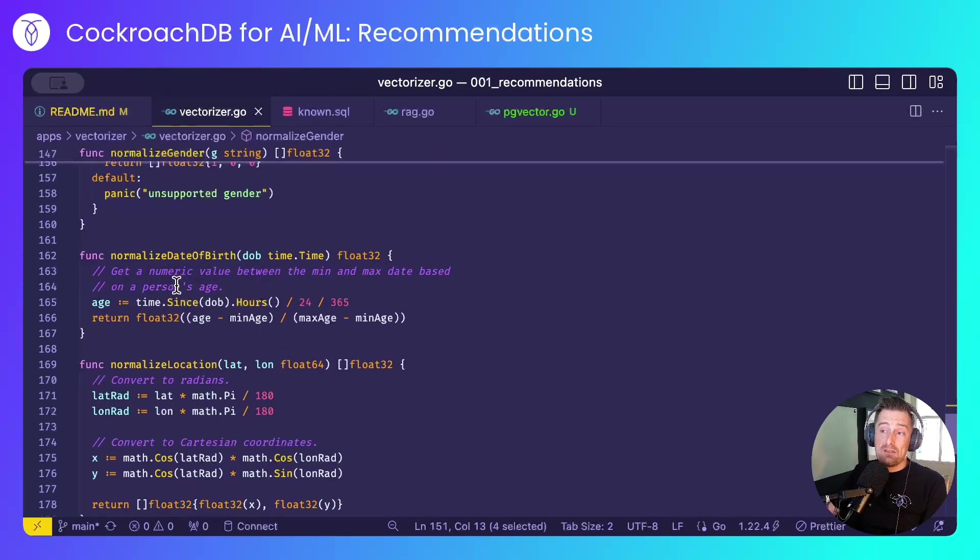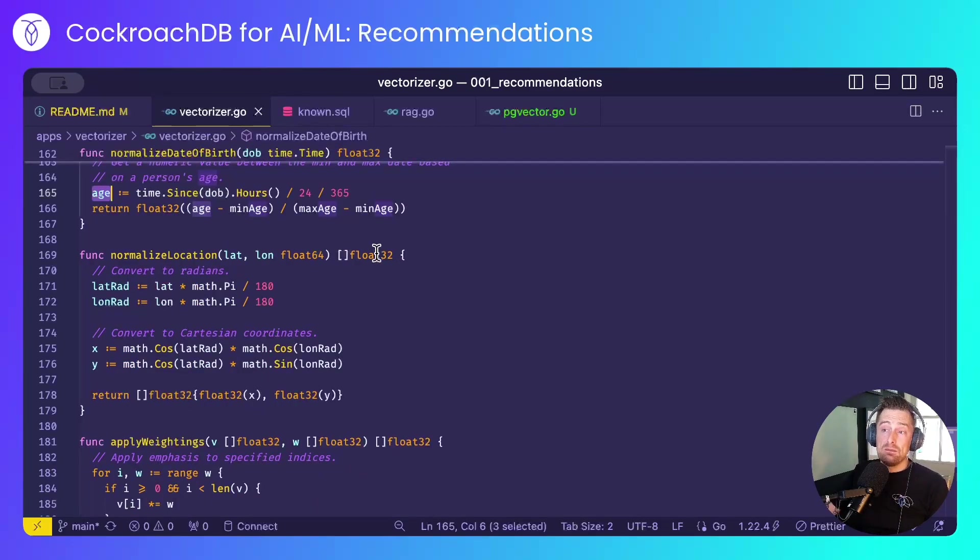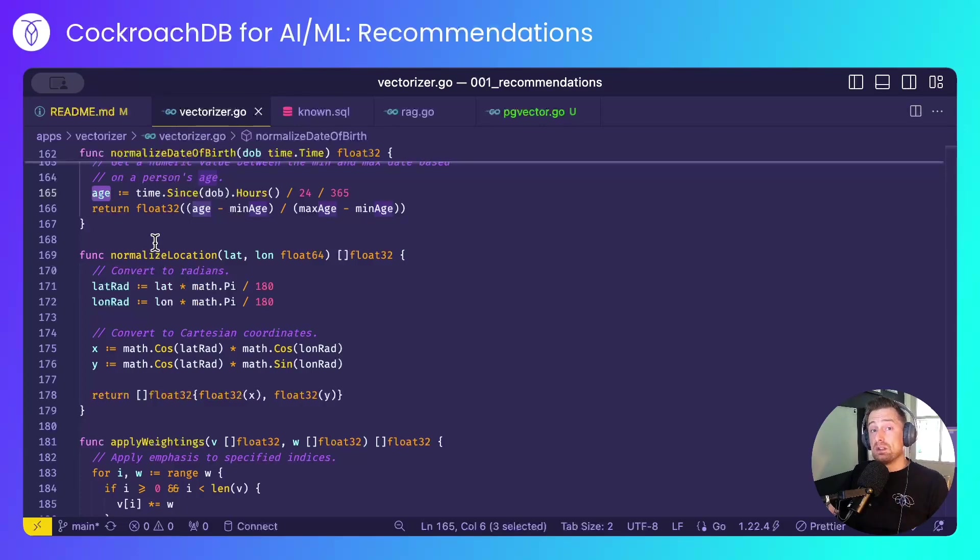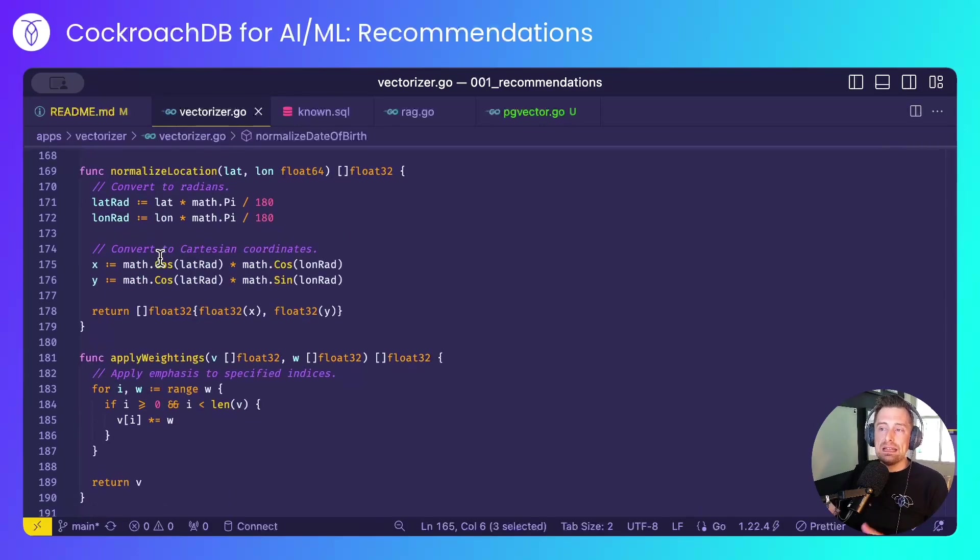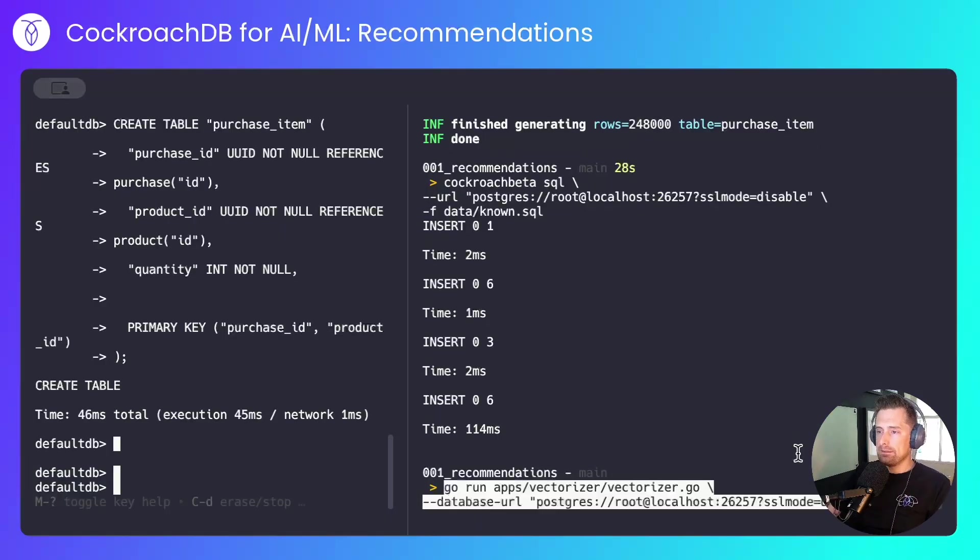To normalize the date of birth, I simply calculate a customer's age and normalize it between the minimum and maximum ages. For the location, I'm simply normalizing the latitude and longitude and not taking into consideration the z-coordinate. And finally, I apply the weightings to give preference to the gender and age features within my vector. Let's run that.